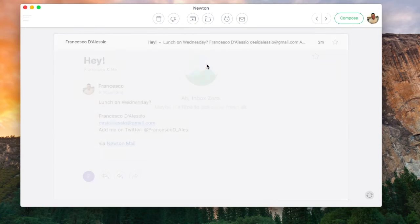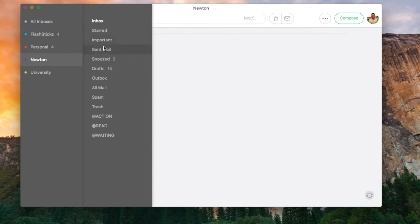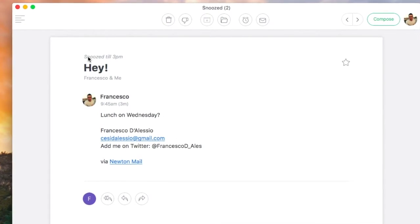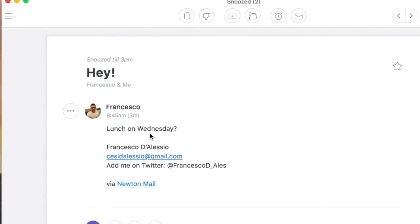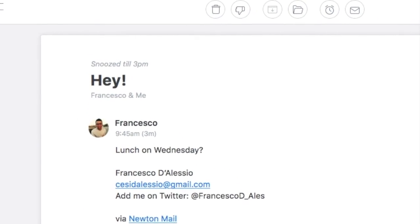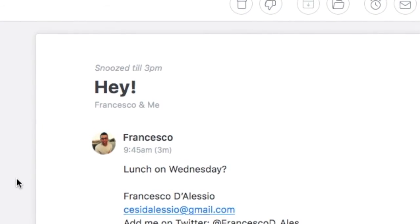Once snoozing an email you also have the ability to access that snoozed email from the snooze section. Once you're there you can see that this email is snoozed till 3 p.m., but you can actually reply and access all of the information there.